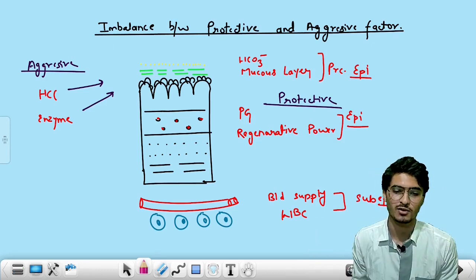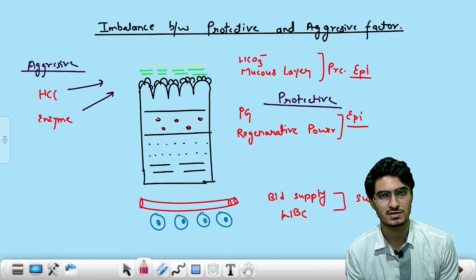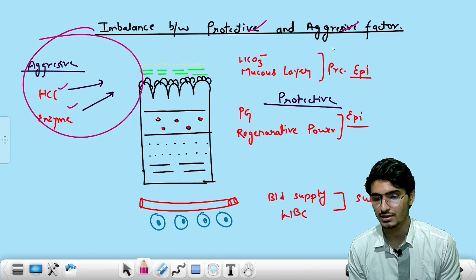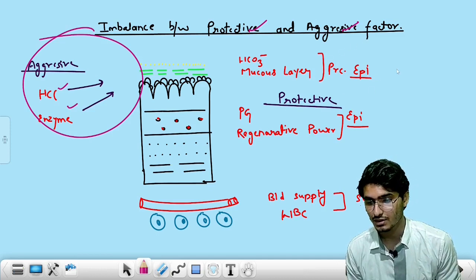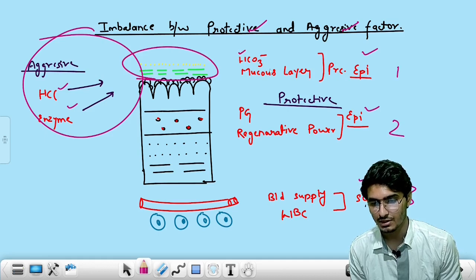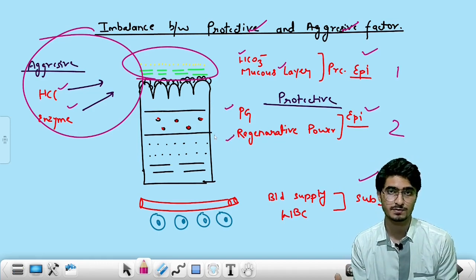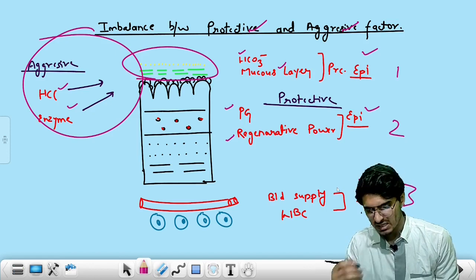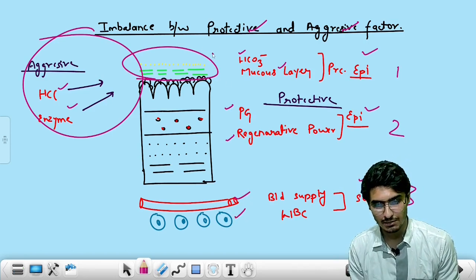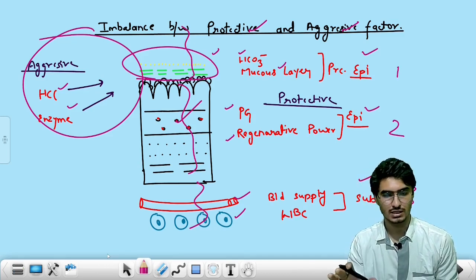Physiology and anatomy are done. Coming to pathology. The ground for peptic ulcer is the imbalance between protective and aggressive factors. Aggressive factors are acid and enzymes. Protective factors are three types: pre-epithelial (bicarbonate dissolved in the mucous layer), epithelial (prostaglandins and regenerative power of epithelial cells), and sub-epithelial (blood supply and WBCs).